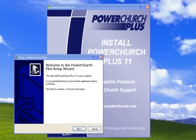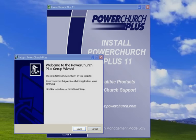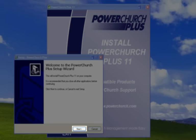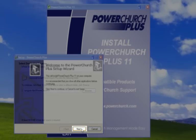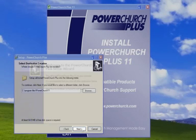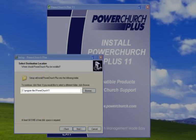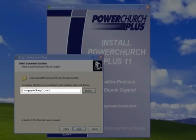When the Windows Setup Wizard appears, click Next. Choose the location where you want PowerChurch to be installed.